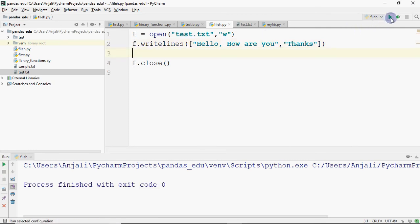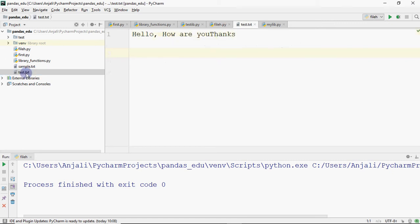I have run it. Now if I open test.txt, it is still showing on the same line.